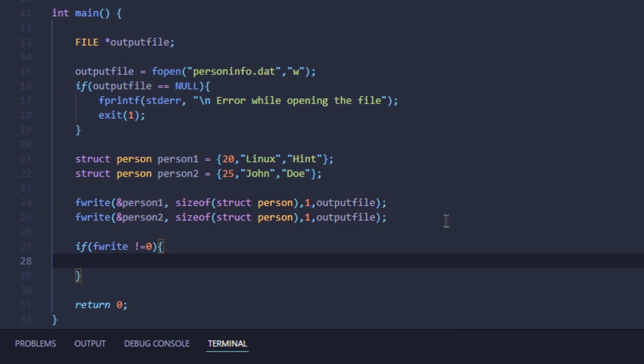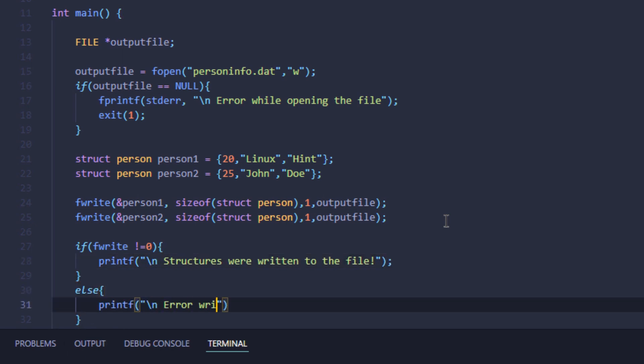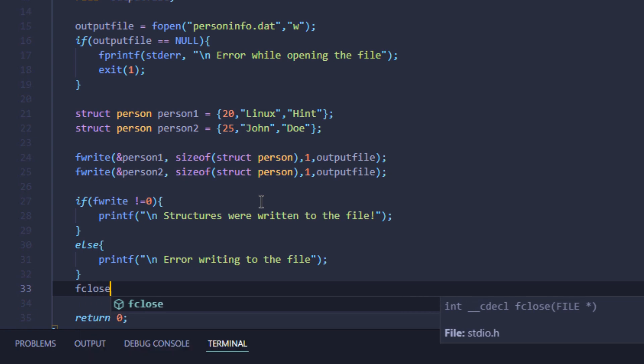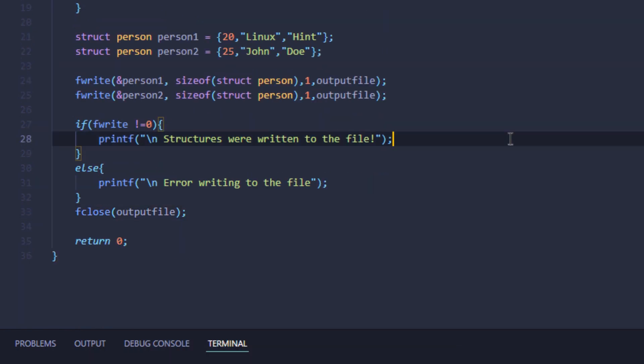Now I'm going to simply check for errors. If the value of fwrite function is not null or not zero, that means we were able to successfully write our structures to the file. If that value is zero, then there was some error writing the file. At the very end of the program, I'm going to close that file using the fclose function.